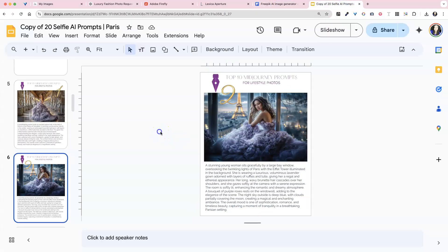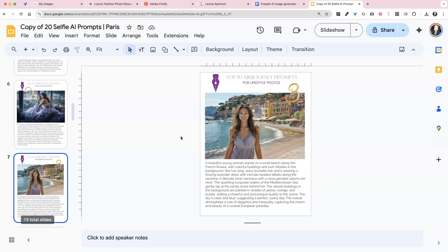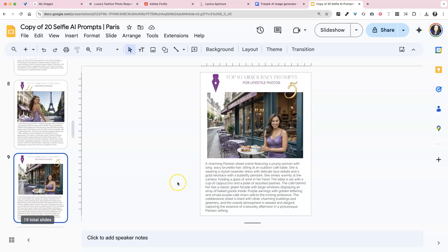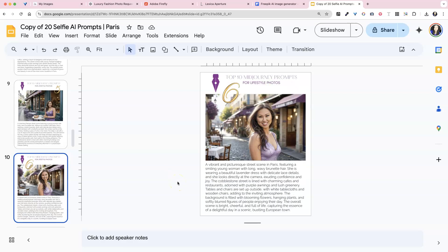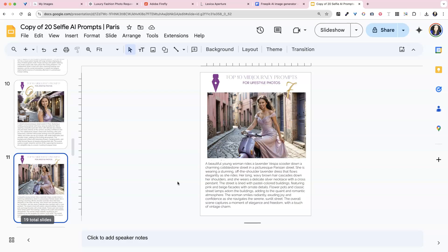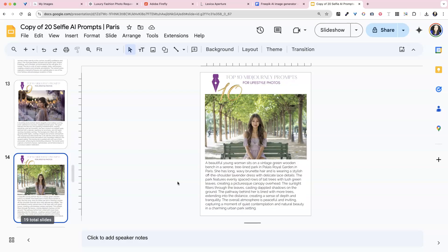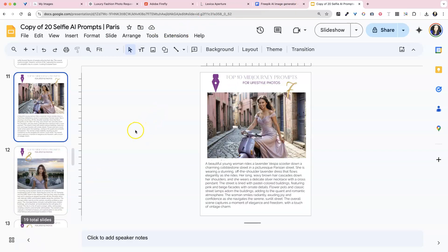So every month, if you are inside of Planner Pixies, if you're wondering how to get these prompts every month inside of Planner Pixies, I do post a new theme of AI selfie copy and paste prompts. So you can join us inside of Planner Pixies and get access to these.